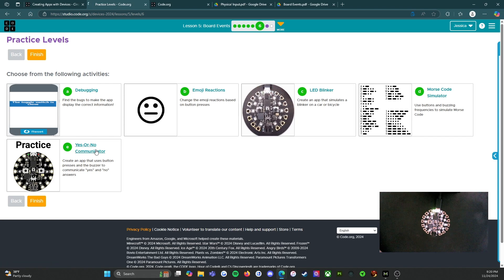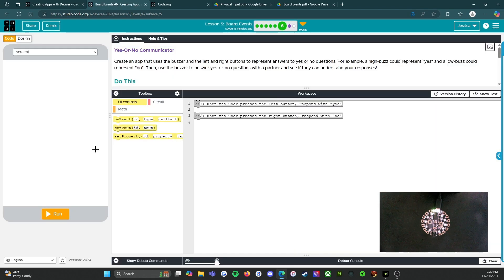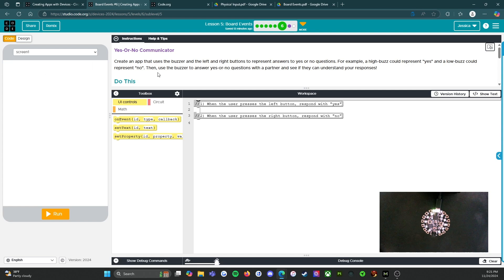We have one more to go — the yes or no communicator. Create an app that uses the buzzer and the left and right buttons to represent answers to yes or no questions. For example, a high buzz could represent yes and a low buzz could represent no. Then use the buzzer to answer yes or no questions with a partner and see if they can understand your responses.